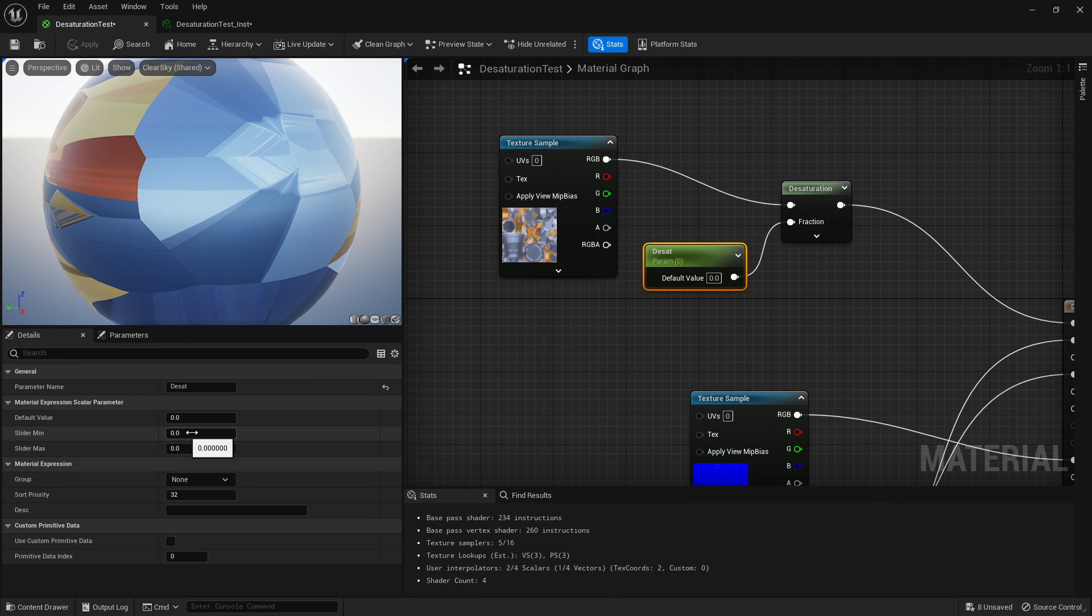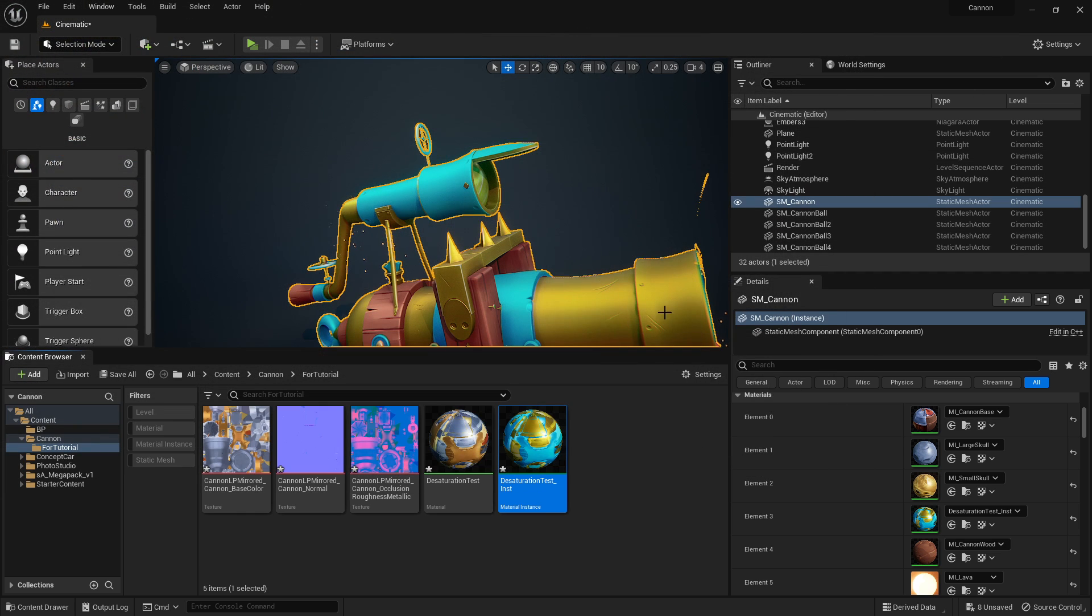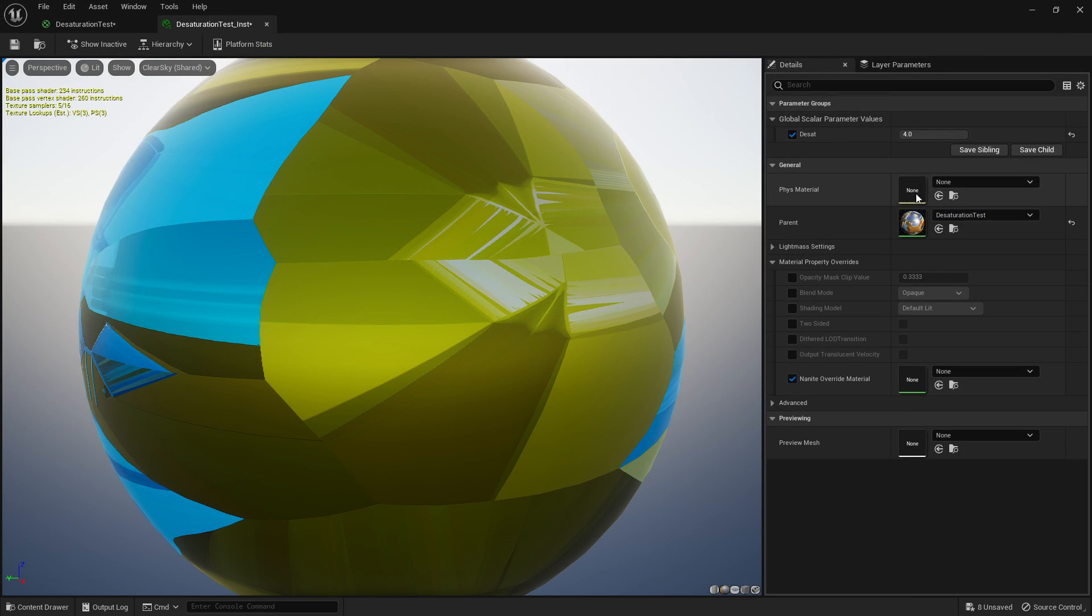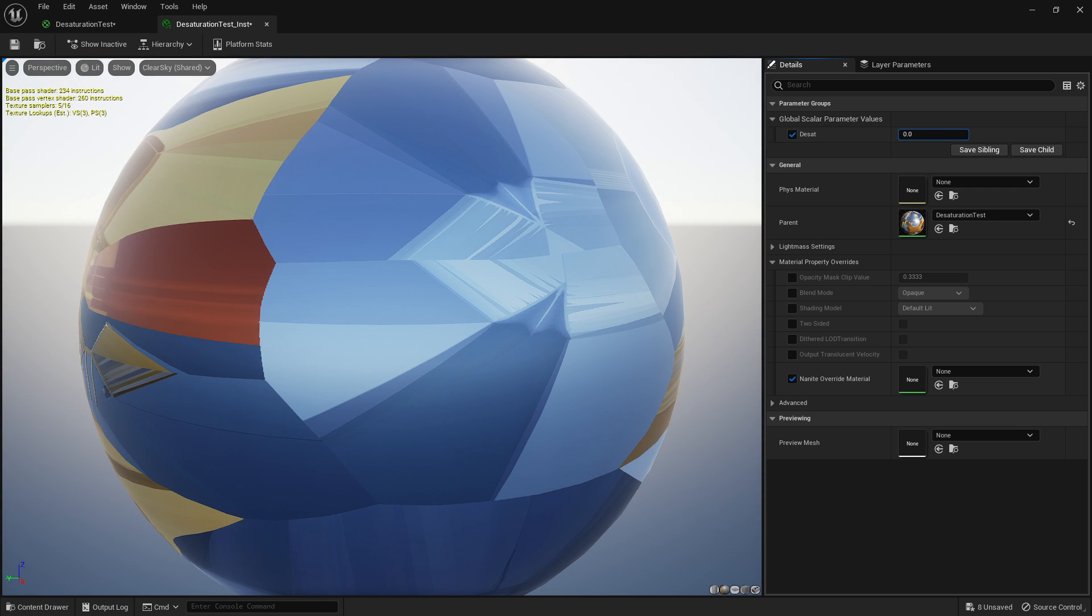Now you can, if you want to make sure you don't go between these values, for example, if you only want it to desaturate, you can set your slider minimum and slider maximum. So if you set maximum to one, click apply, you will now limit it so you can only go between zero and one.